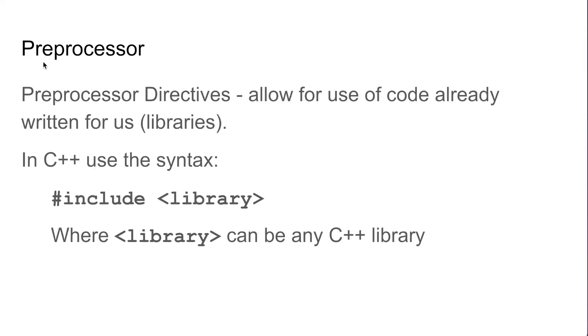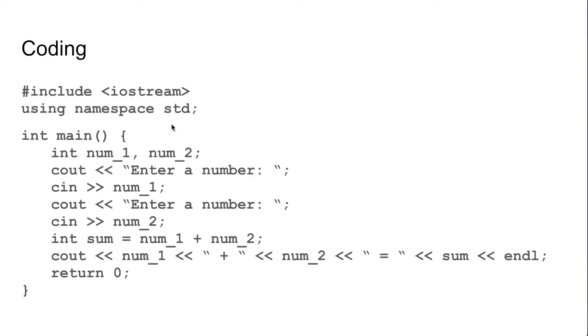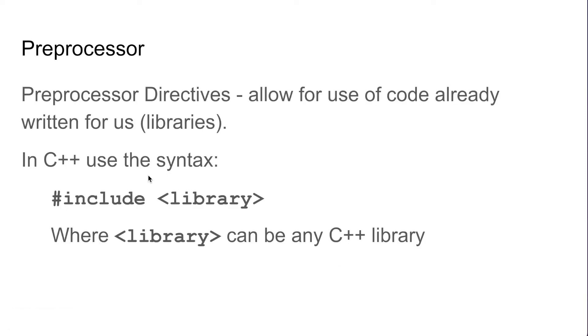To do that we had to use some preprocessor directives, and these allow for us to use code that is already written for us, also called libraries. Right here this include iostream is our preprocessor directive for this program. That is how we include this iostream library to allow us to do cout and cin.